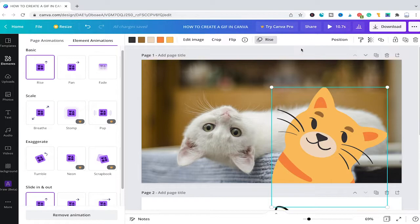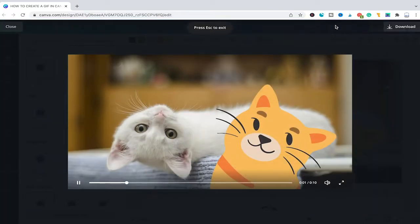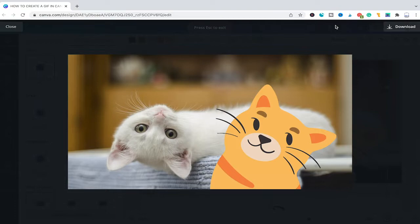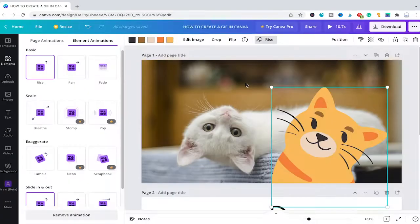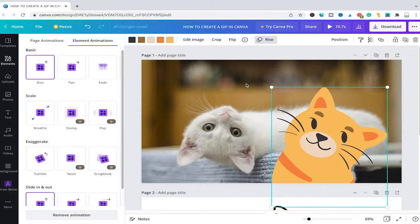You can then always preview your clip by clicking here on the preview button. And as you can see, our animation is working perfectly. If the preview is lagging a little bit, then this is nothing to worry about. This is most probably just due to a bad internet connection. And once your GIF is exported, this should be all smooth.